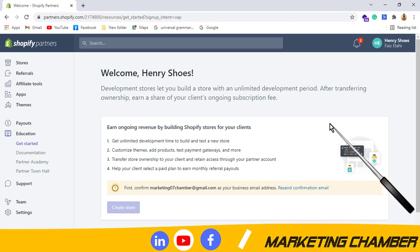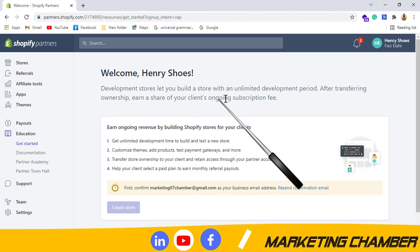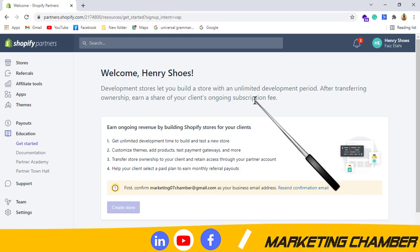So yes, you can see it here, our Shopify partner account has been created.